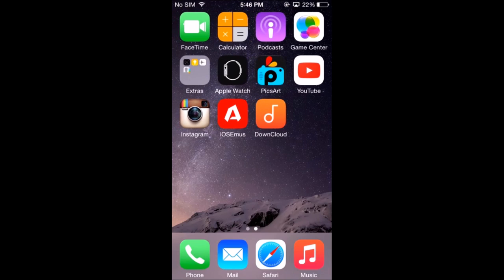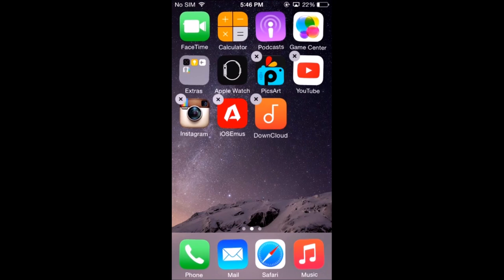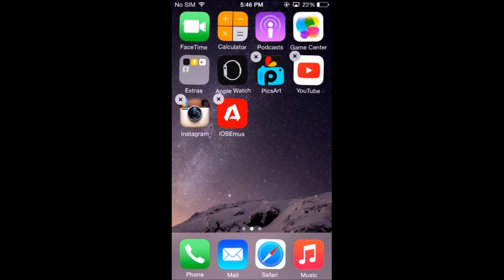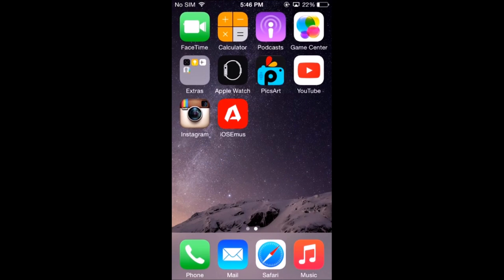The two apps you'll need are iOS Emails and Downcloud. I'm going to delete Downcloud and show you how to download it.